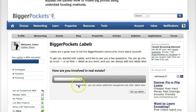Hey everybody, it's Josh from BiggerPockets.com here to tell you about our new feature, BiggerPockets Labels. BiggerPockets Labels is a new way to identify yourself to others in the community on your profile and, eventually, throughout the site. But right now, we've just launched this thing and want to give you a quick tour of how it works.